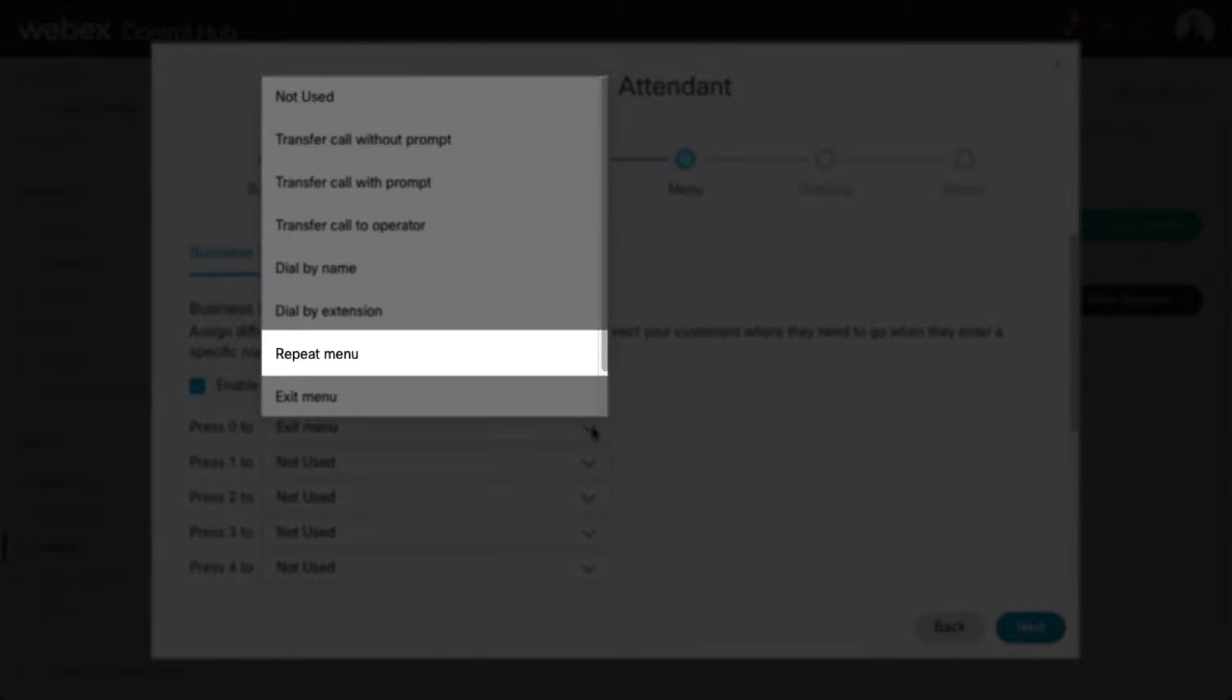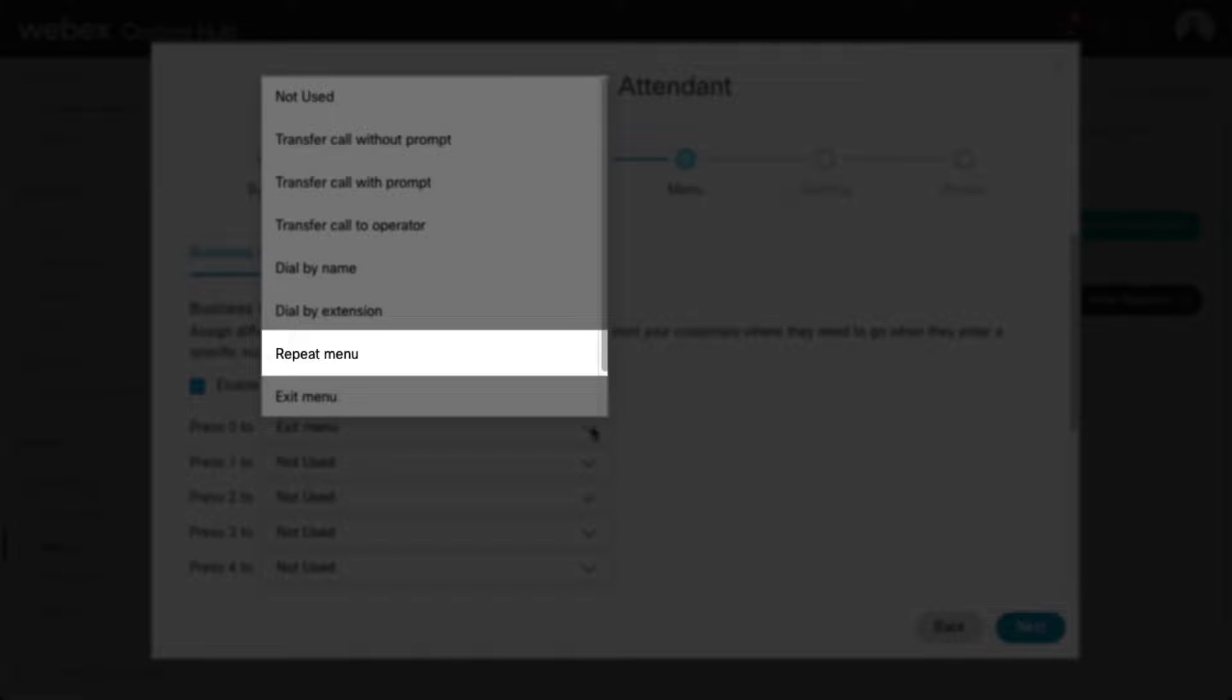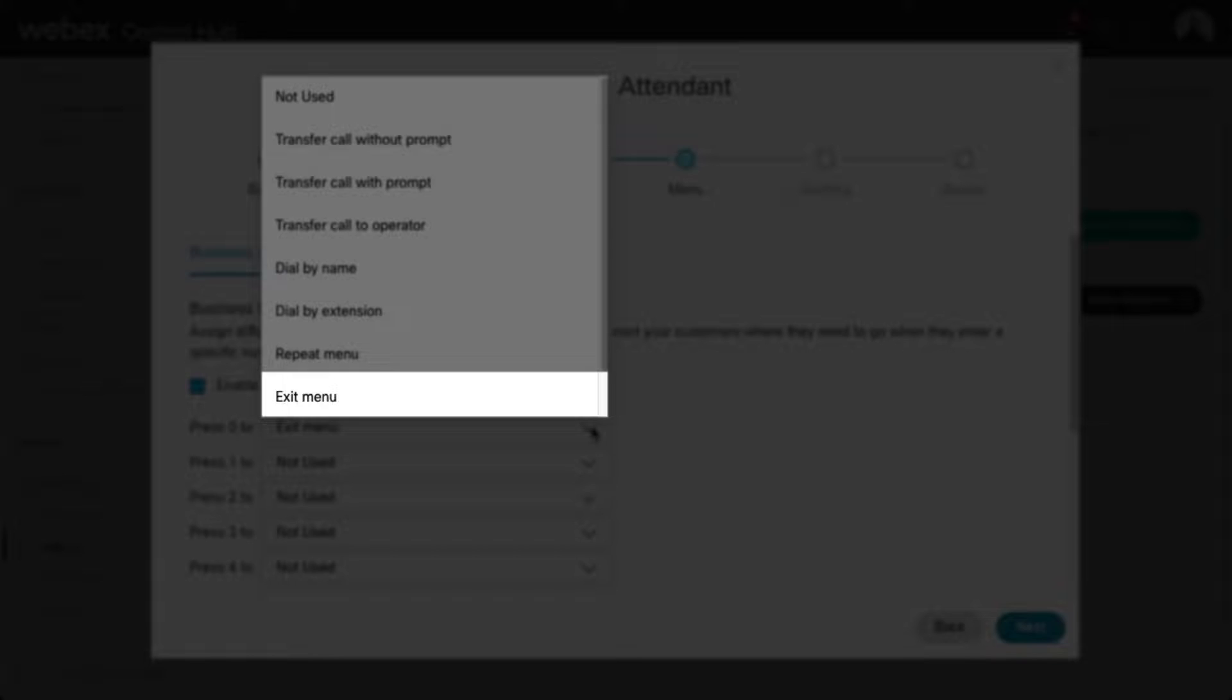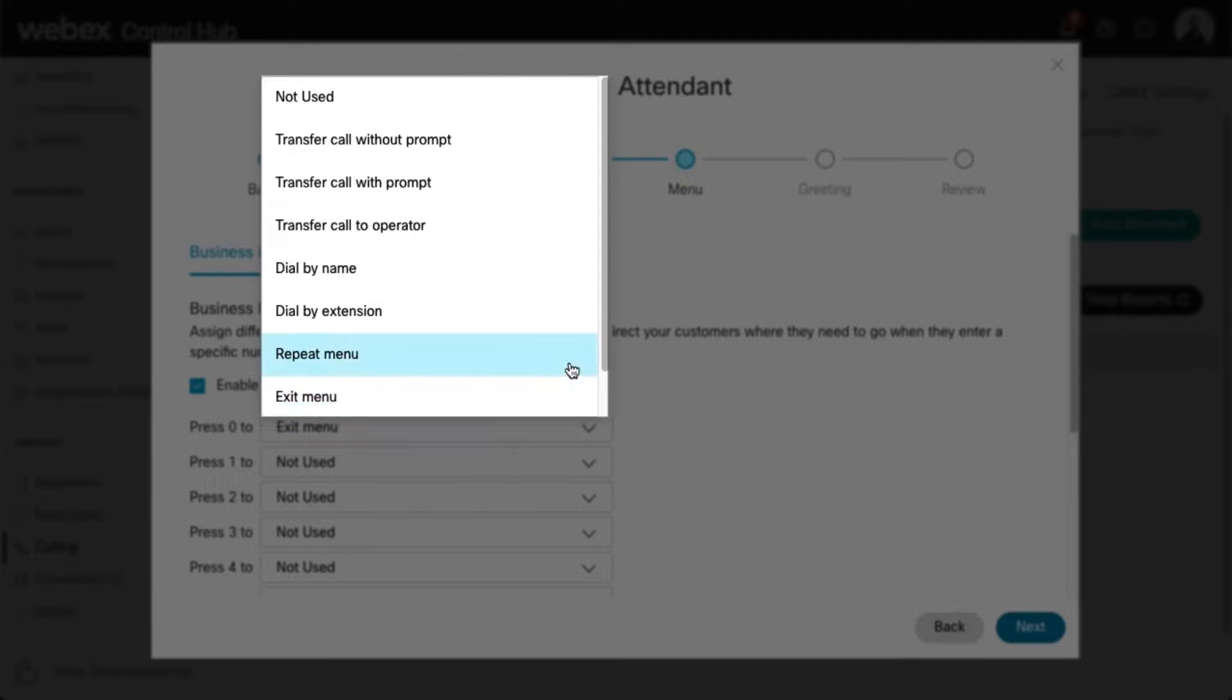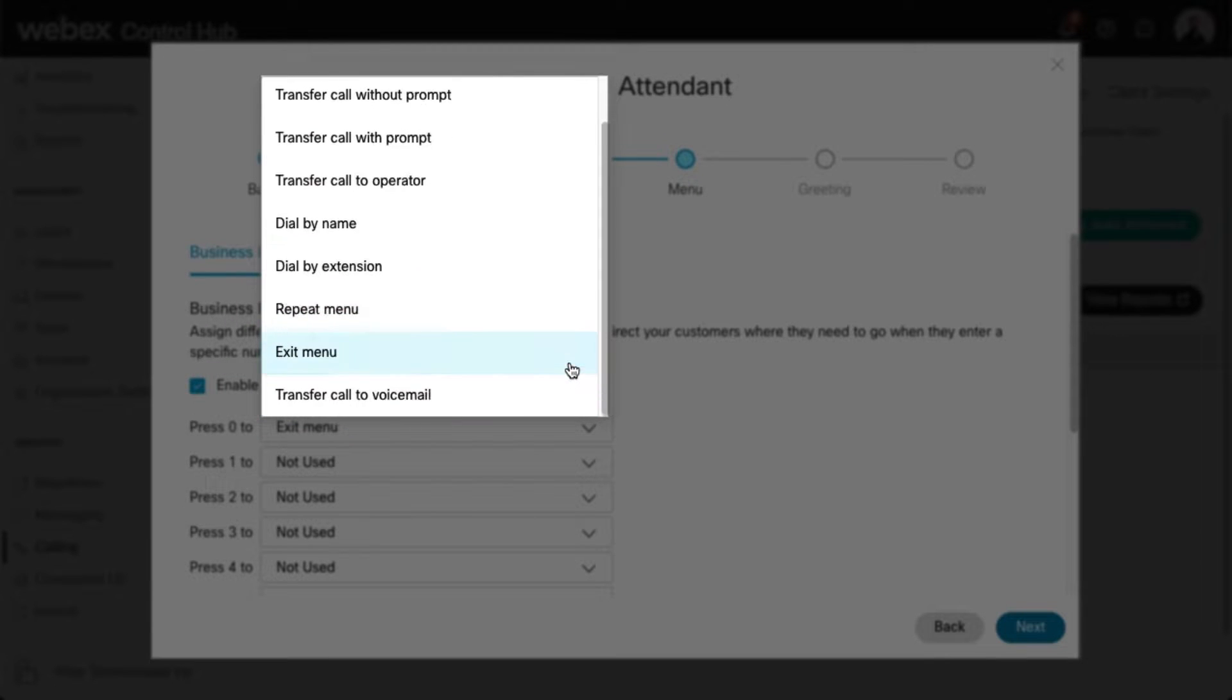Repeat Menu: If selected, this action will repeat the greeting in menu options. Exit Menu: This action allows callers to exit the menu system. This will terminate the call.